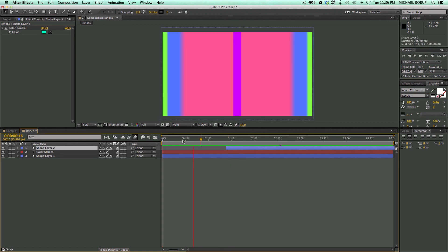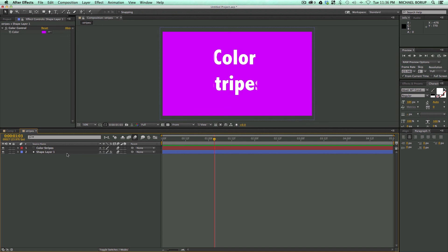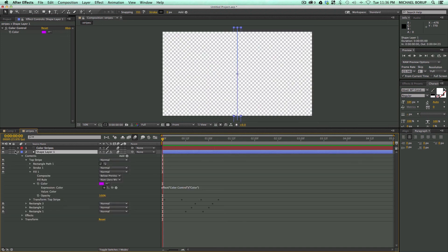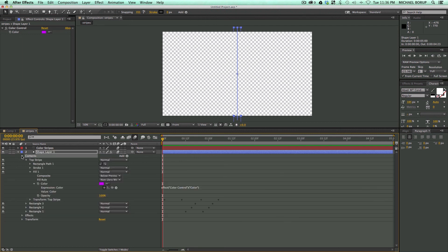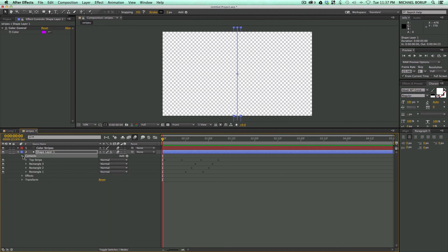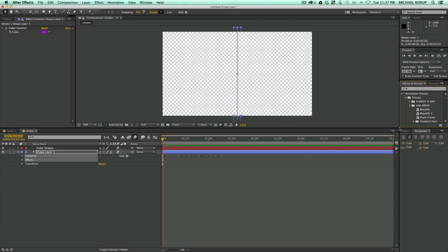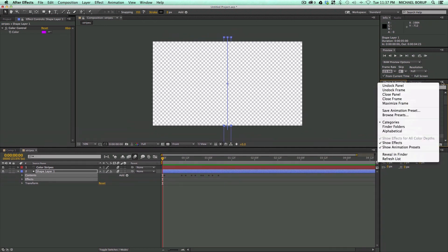Now what I want to do is turn this into a preset. Presets are really easy to do. Let me go into this shape layer. What I want to do is highlight all of the things that I want to keep the same for my preset, which is all my contents, all of these layers in here, these shape contents, and then this effect. So I'm going to highlight contents and effect. I just held down command on my keyboard to highlight both of them. Then I'm going to go over to my presets. And then I click this button right here on the right and say save animation preset.